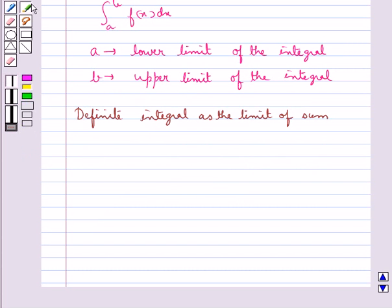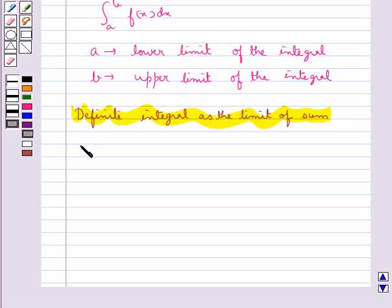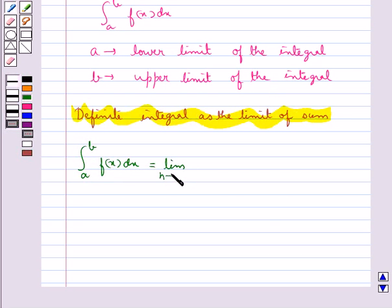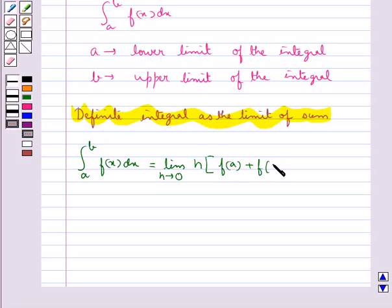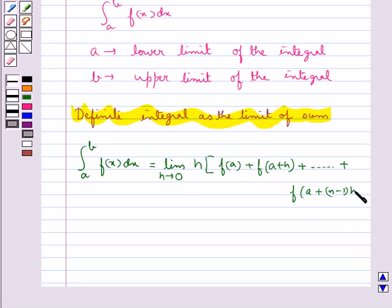The definite integral is also introduced as a limit of sum. Integral a to b f(x) dx is equal to limit h tends to 0, h into f(a) plus f(a+h) plus and so on up to f(a + (n−1)h).